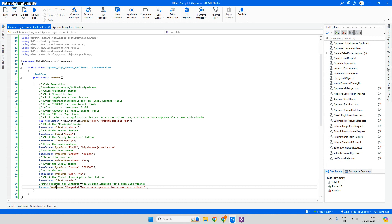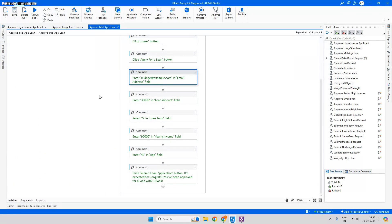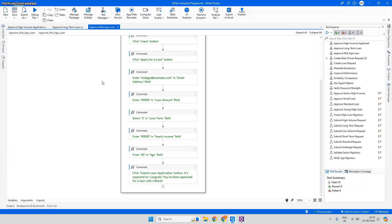The third option, 'Generate Low Code Test Case,' creates a sequence-based automation. As of now it generates comments and steps, but in the next release it's expected to place actual browser activities and UI automation activities in the sequence — so full drag-and-drop activity sequences will be generated with Autopilot's help.